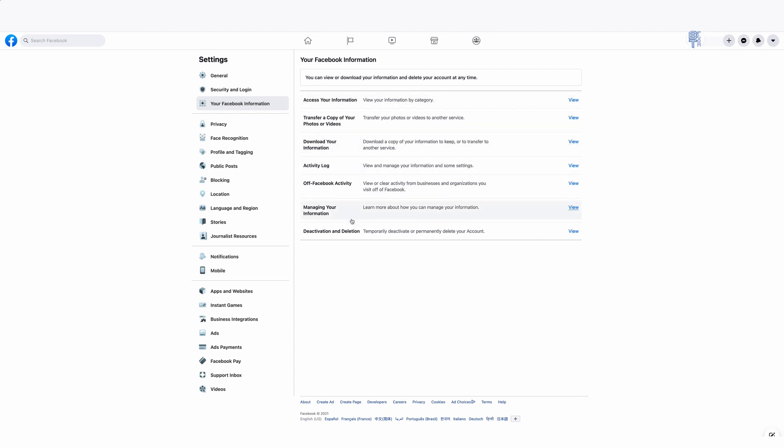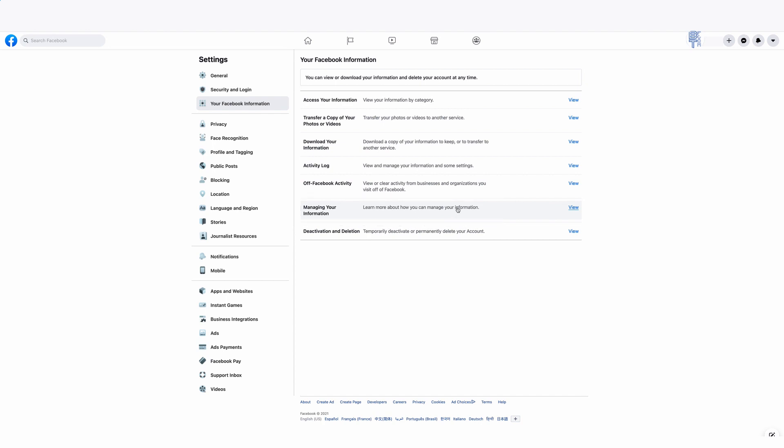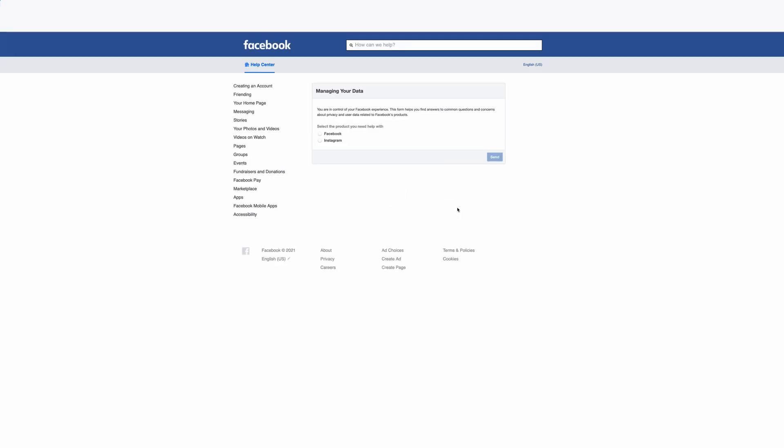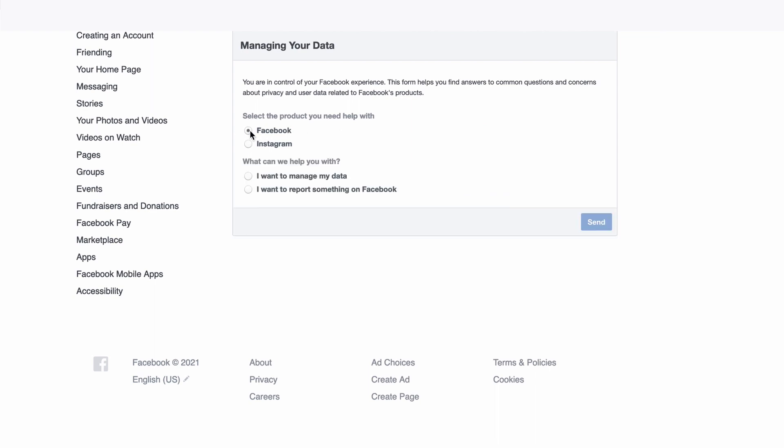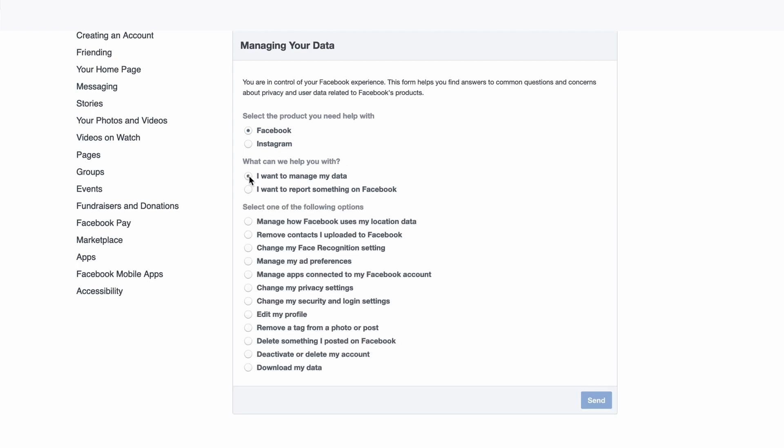From this point, you're going to answer a series of questions. Select the product you need help with and choose Facebook. Then for what can we help you with, select Manage Your Data. You can then select any of the options that relate to what you want to do. As you can tell, the action isn't going to happen immediately.